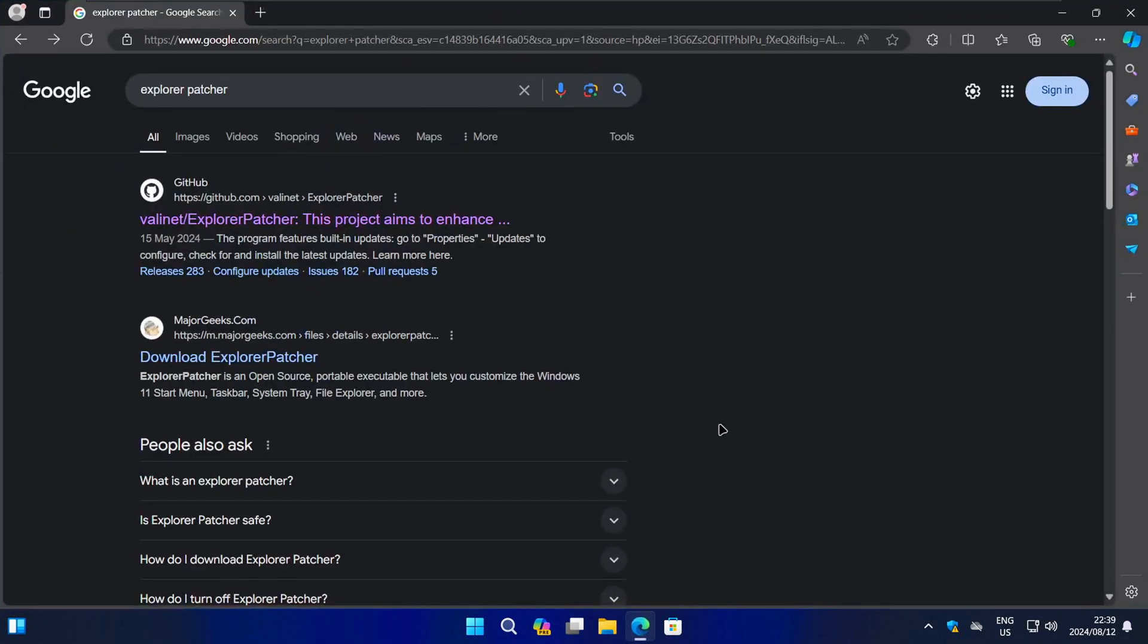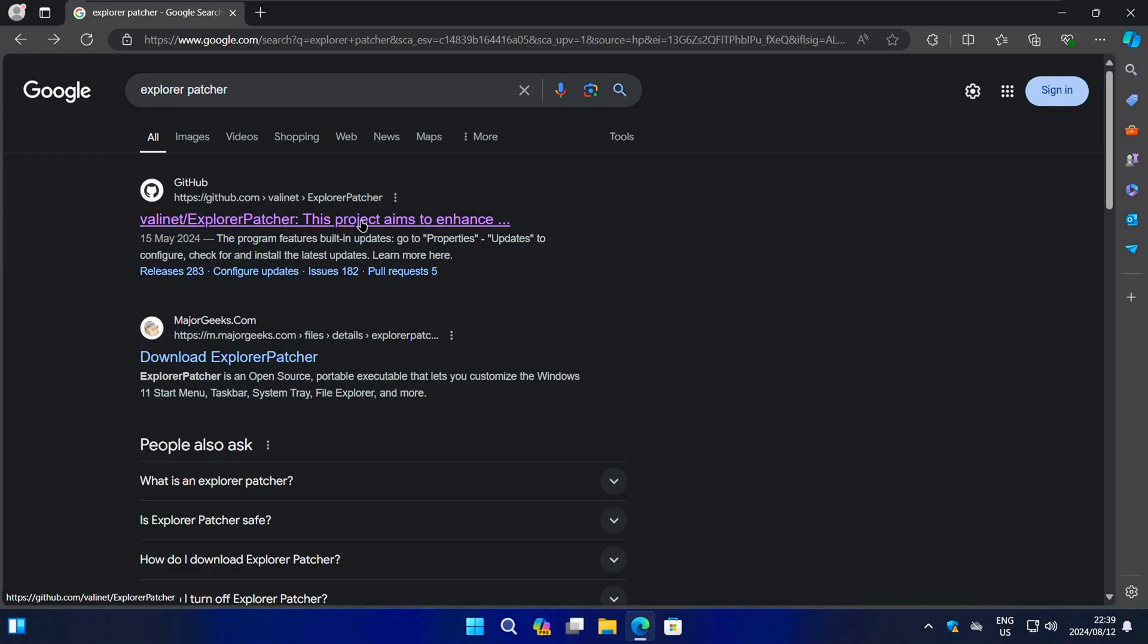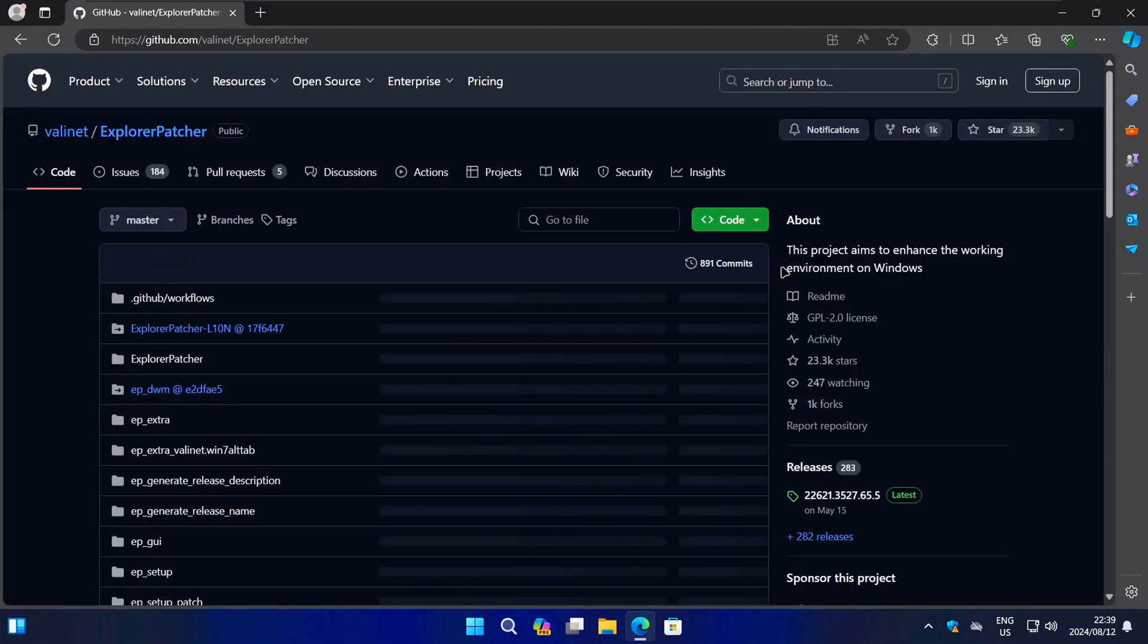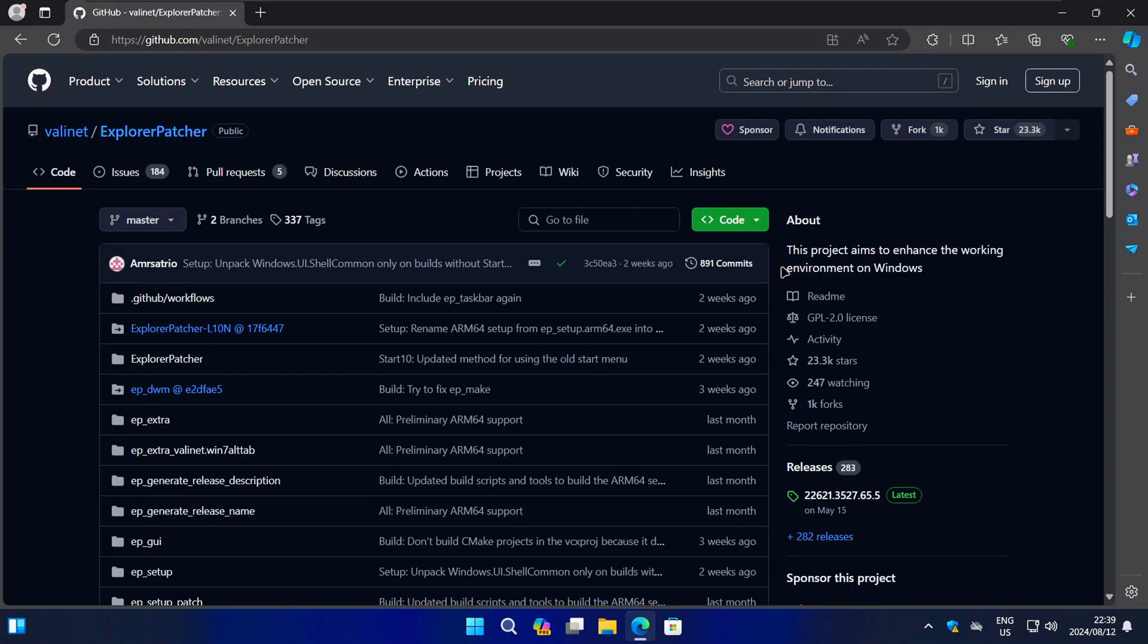Start by opening your browser of choice and then do a Google search for Explorer Patcher. The best result should be the Explorer Patcher GitHub page. Go ahead and click on that to open it.